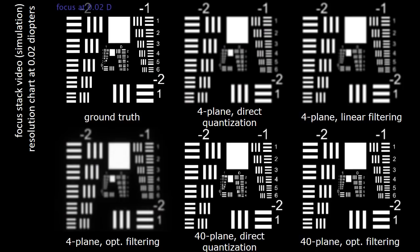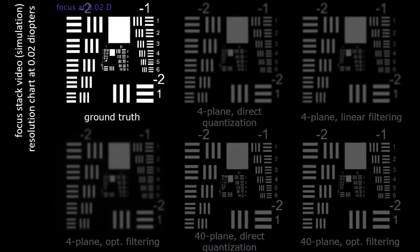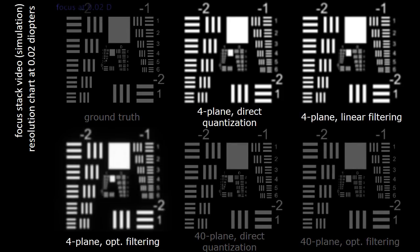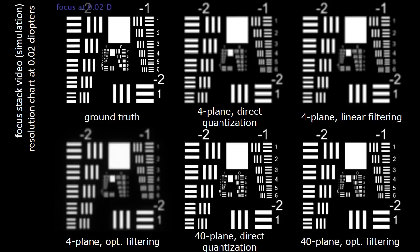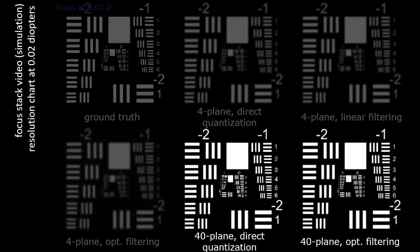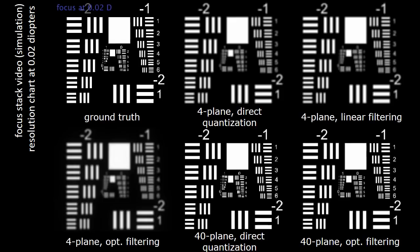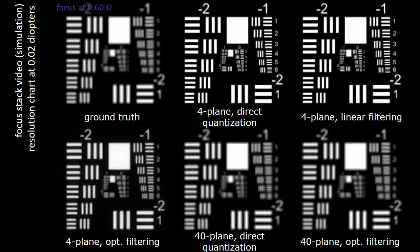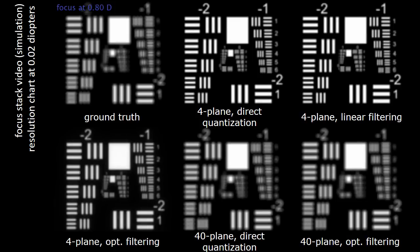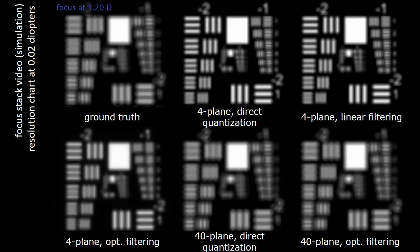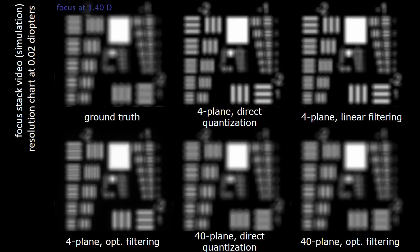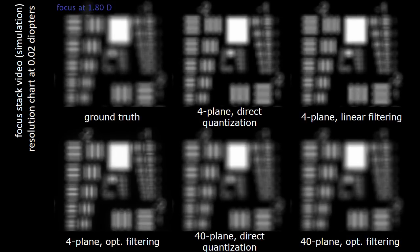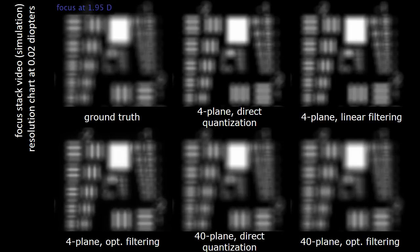Now we show a simulated focus stack video of a resolution chart located at 0.02 diopters. We compare the ground truth, a multifocal display with 4 focal planes, with the proposed display with 40 focal planes. Because of its finer inter-plane spacing, the 40-plane display achieves higher resolution than the 4-plane display, regardless of the depth filtering applied. The 40-plane display also generates more natural defocus blur than the 4-plane display.